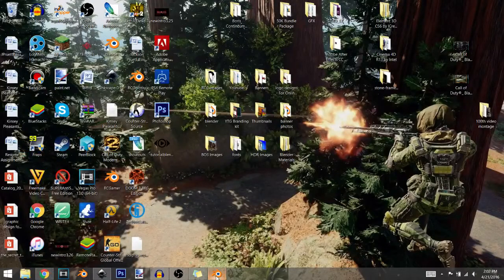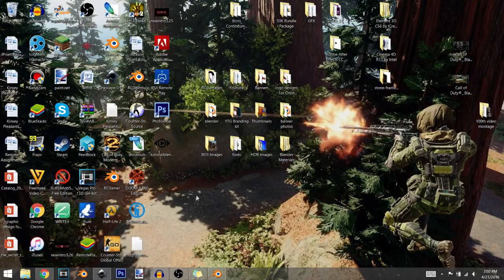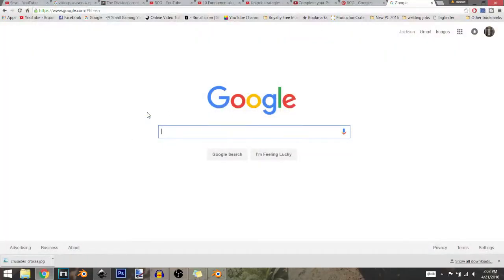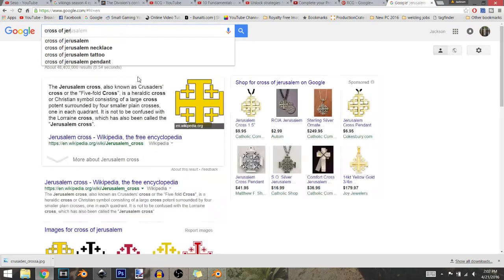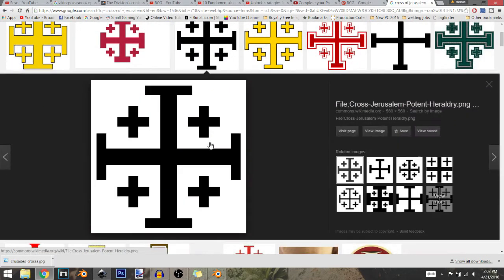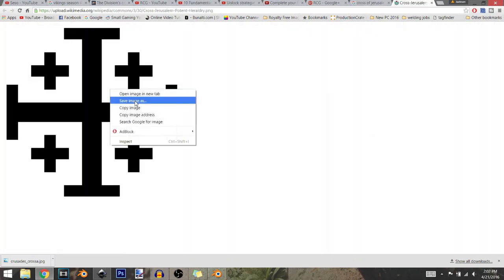After you've installed those, go to Google and search for an image. You want it to be some sort of design, because this isn't a modeling tutorial — you can't do more detailed types of things. For example, I'm going to use the Cross of Jerusalem because it's simple and it'll get the point across. The resolution of the image doesn't matter that much because you're going to enlarge it in Blender anyway. Save the image to your desktop.